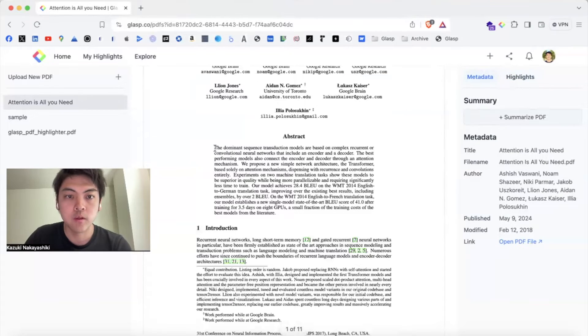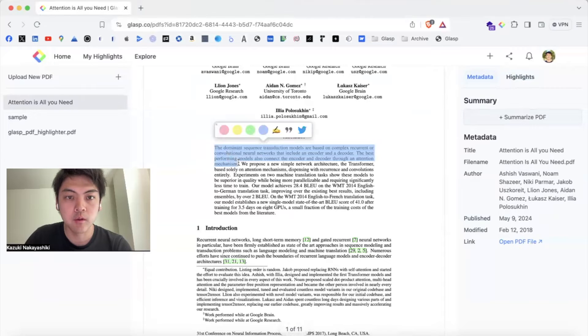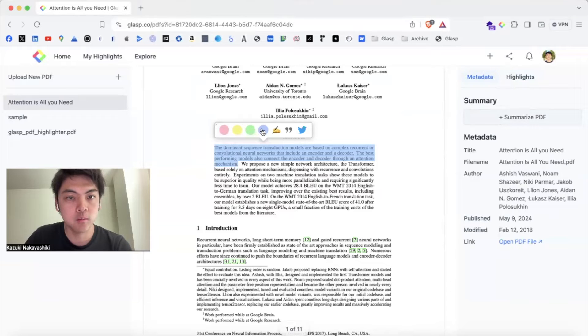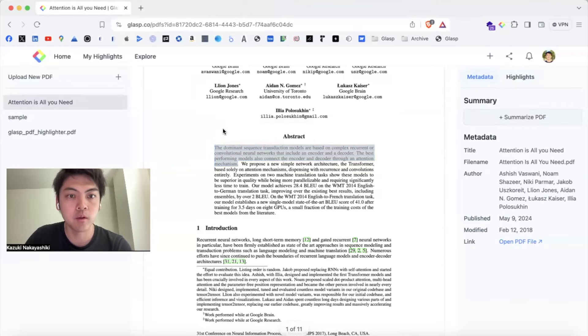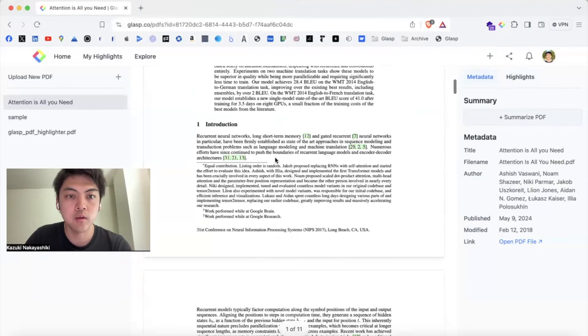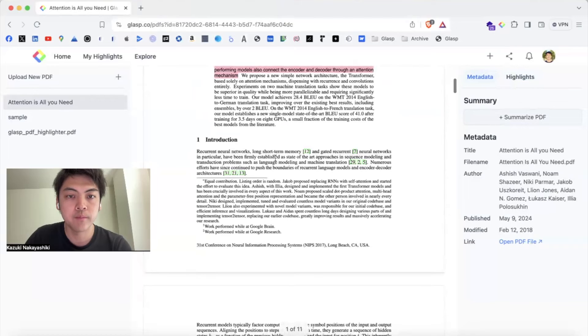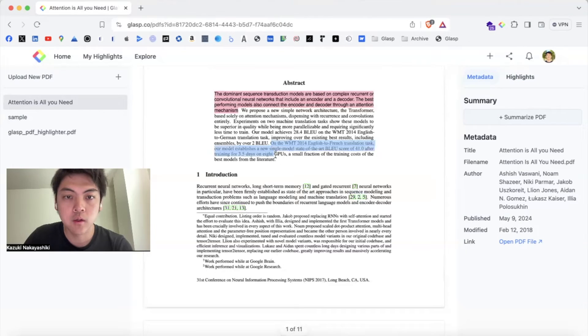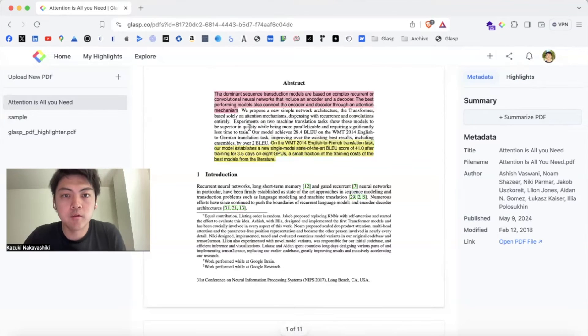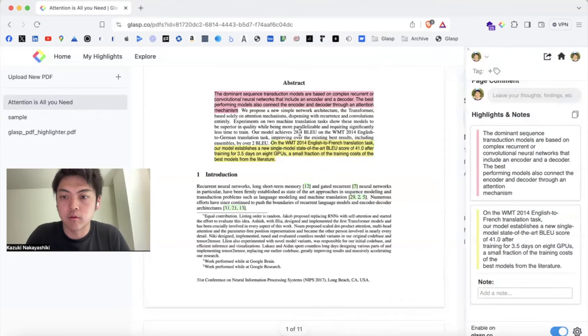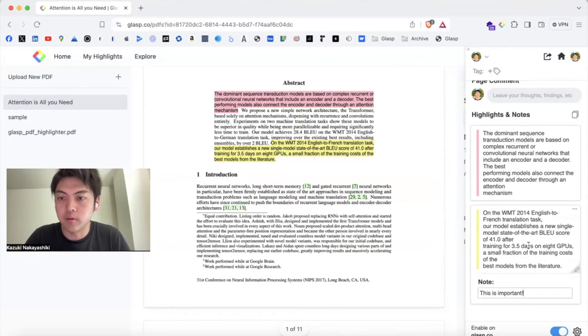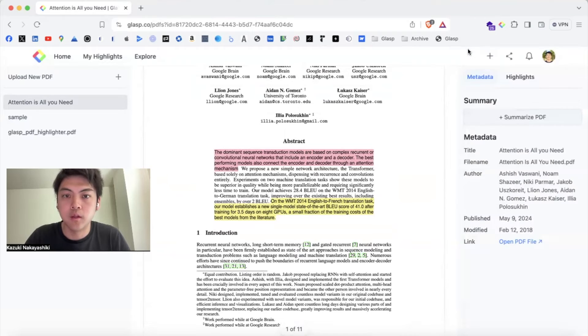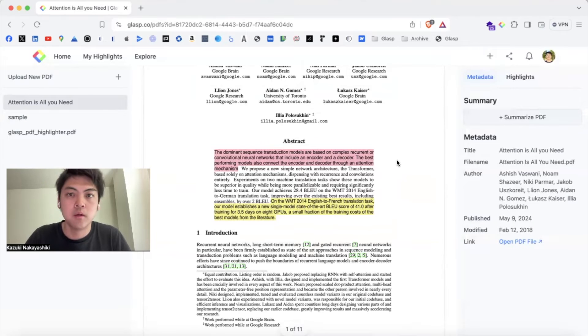If you want to highlight the text, select the text, then click the color whichever you like - pink, yellow, green, blue - depending on your preference and click to highlight. Let's say this is interesting. Let's take highlights and also add notes. This is important. Any notes you want to leave.